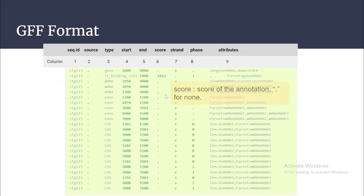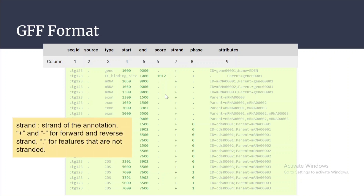The next column provides information for the strand — on which particular strand these particular regions are annotated. Plus and minus represent forward and reverse strands for the features, and a dot is used for features that are not stranded.